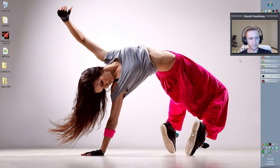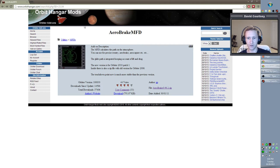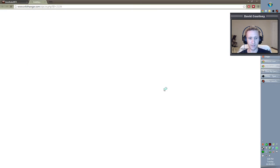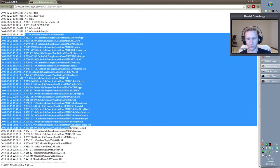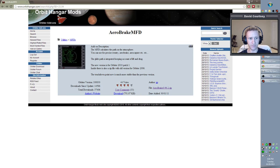Before we get into how to use the MFD, let's talk about where to get it and how to install it. If you go to orbithanger.com and do a search for Aerobrake MFD — that's all one word, no spaces — you should find it pretty quickly. I'll also put the link in the description below. When you get there, click Download and don't just click on the file, because that will only open it in a new tab without actually downloading it.